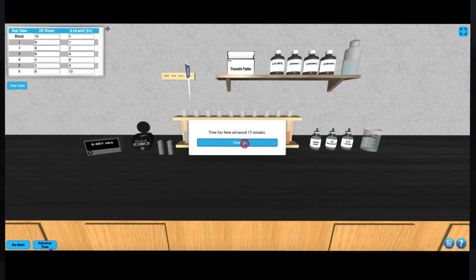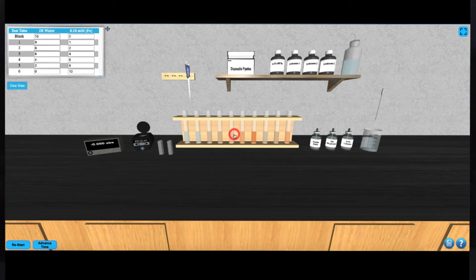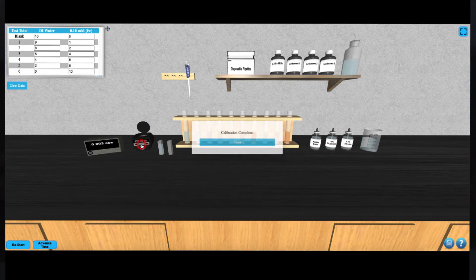At this point, you're ready to start measuring the absorbance. Fill the cuvette with water by clicking on it, and then add it to the colorimeter. Close the lid by clicking on it and hit the CAL button. The instrument will calibrate automatically, and the lid will open, removing the cuvette.